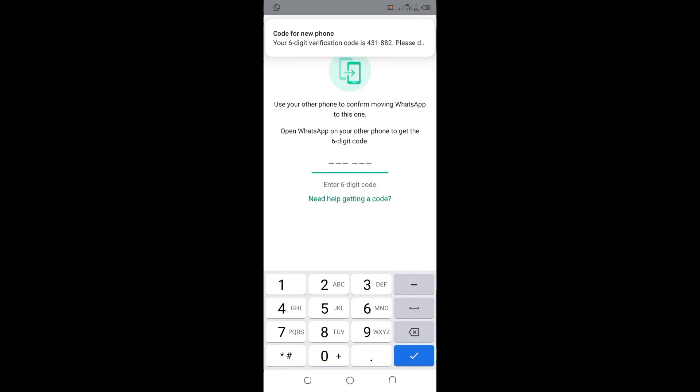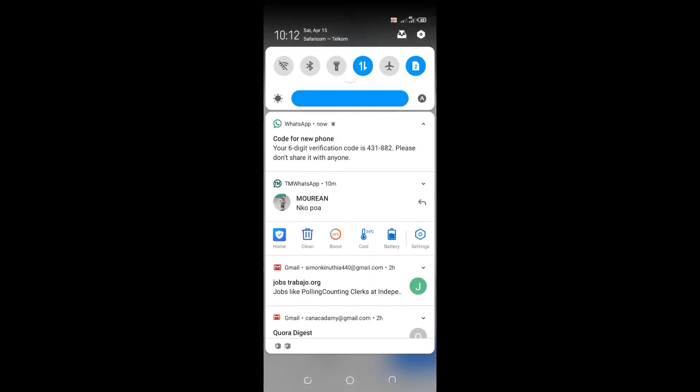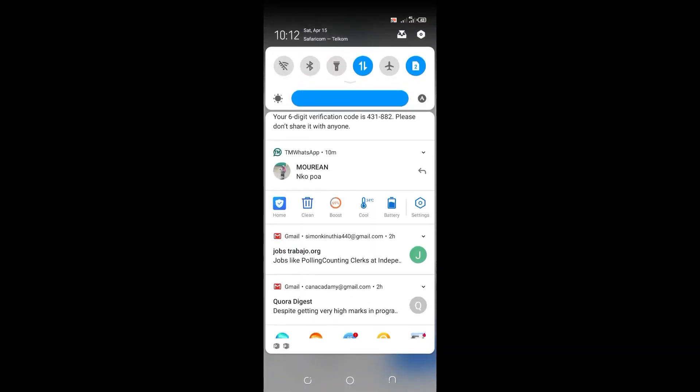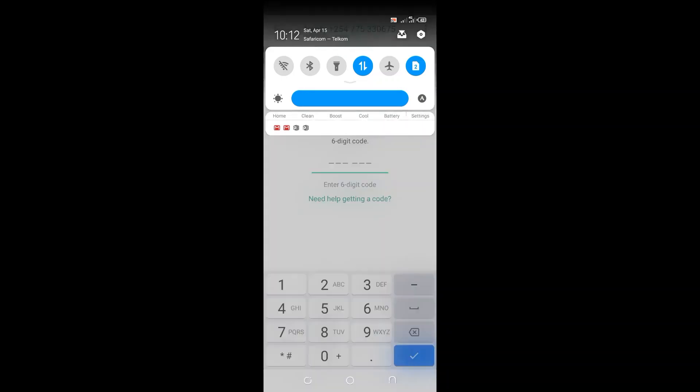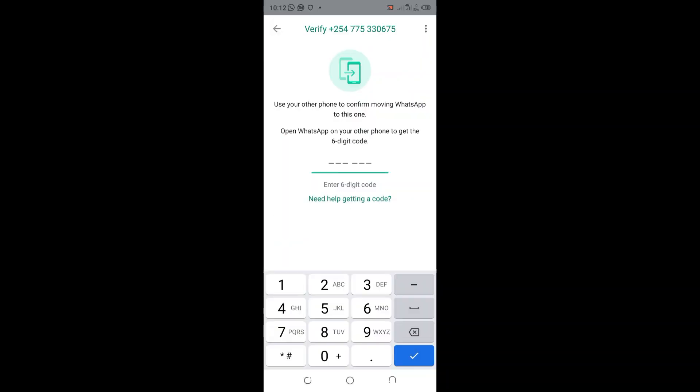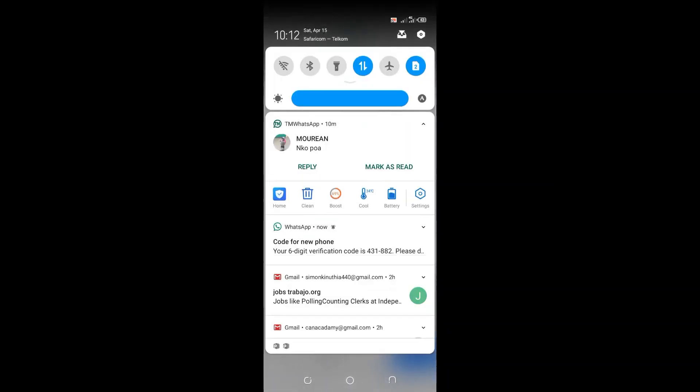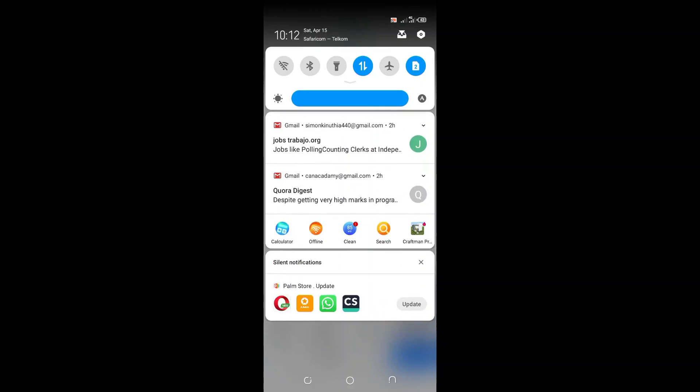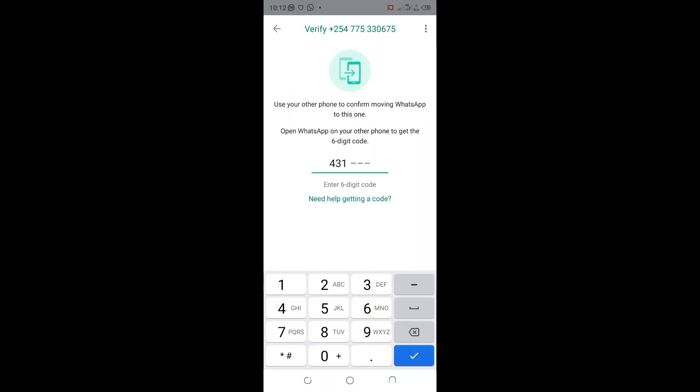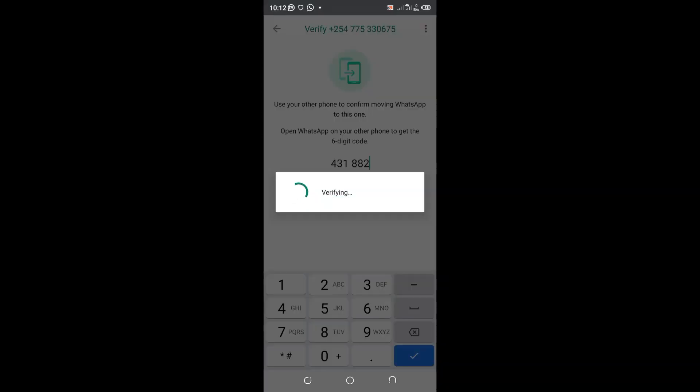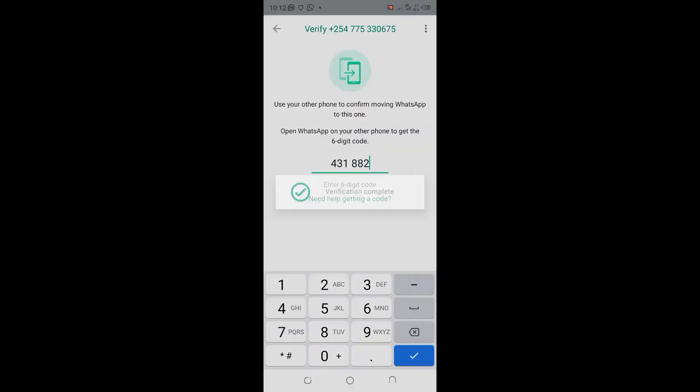Let me now receive the verification code and enter the verification code. So the verification code is here, that one eight eight eight two, and I will wait for the verification.